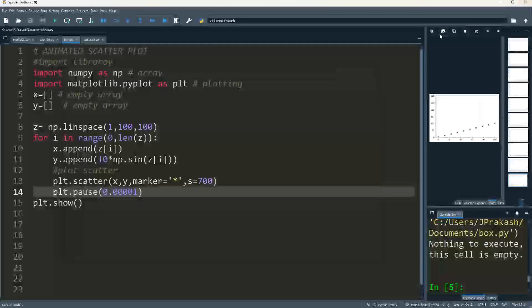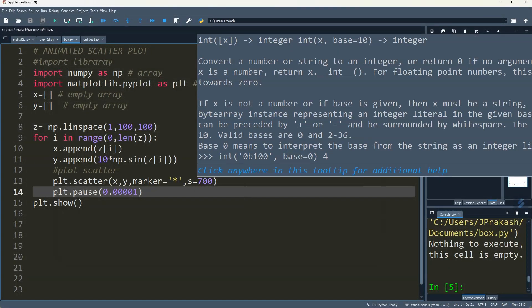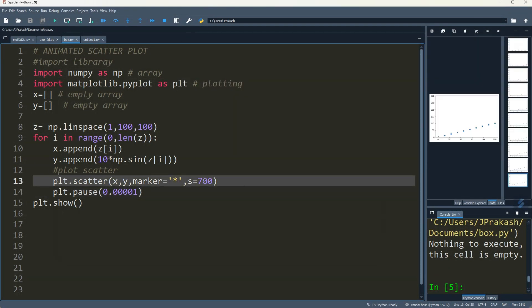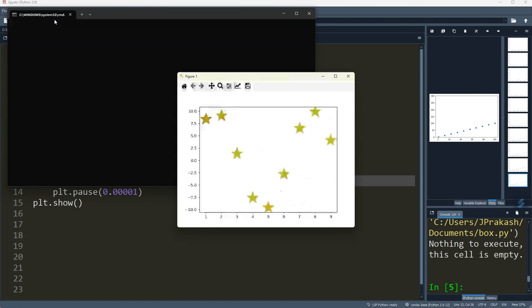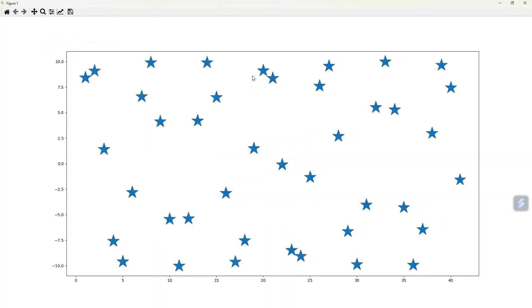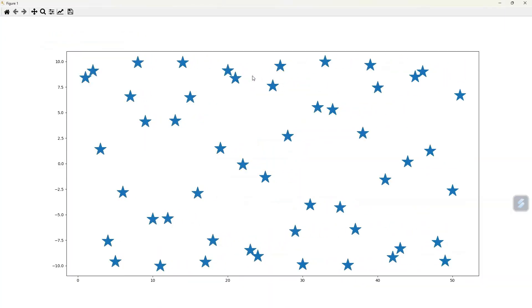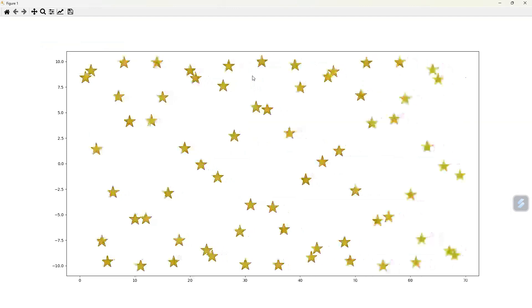You can also increase the size of the marker. Give it 1000. Let's see. It is looking beautiful.